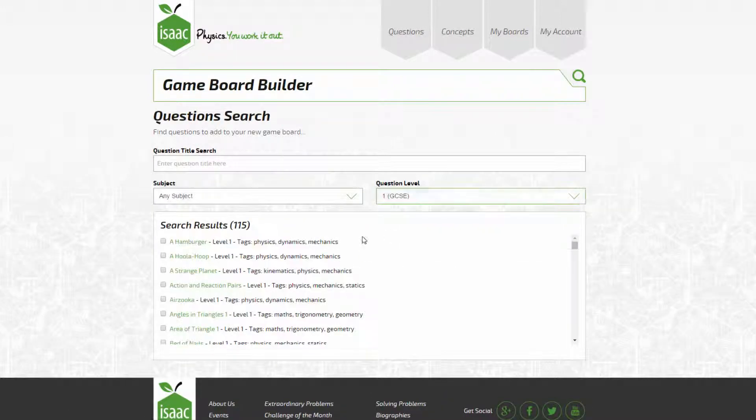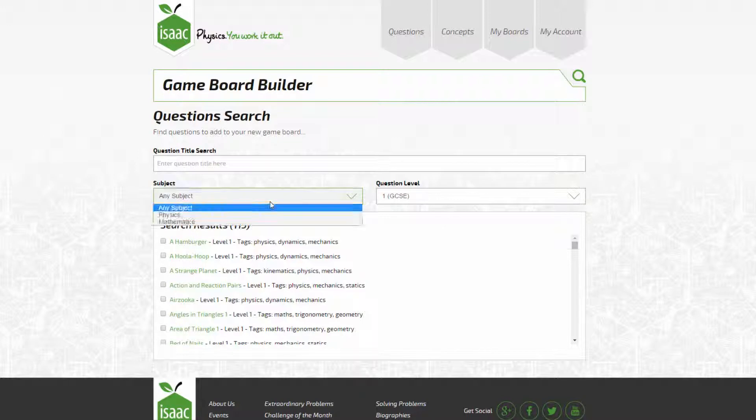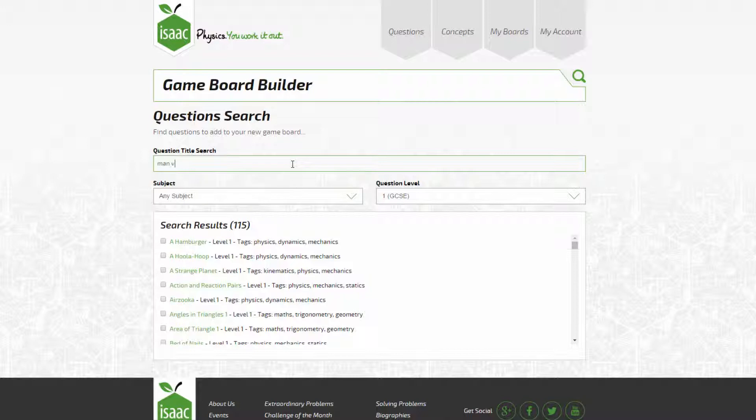The game board builder allows you to search by subject and question level, and also by question title by typing in the box here.